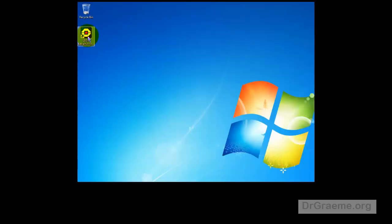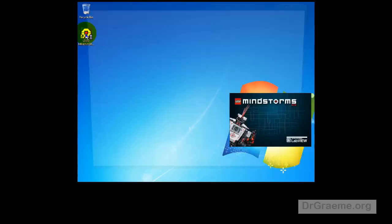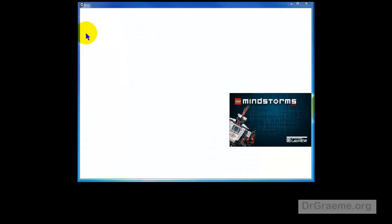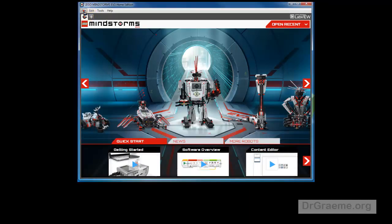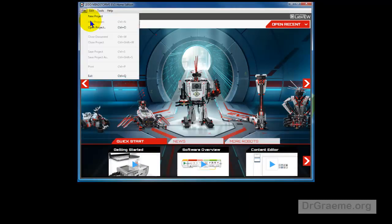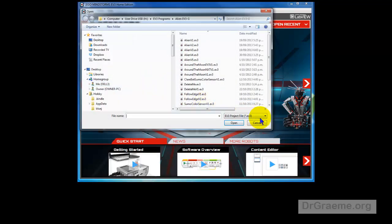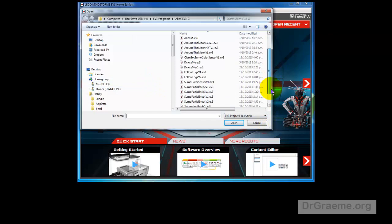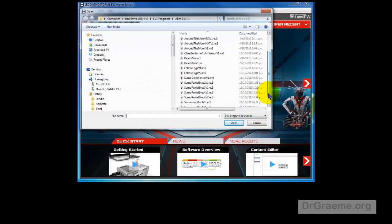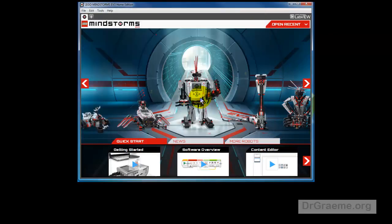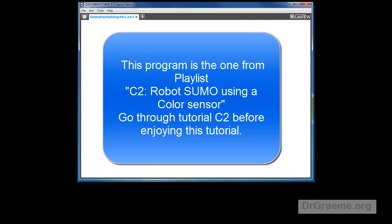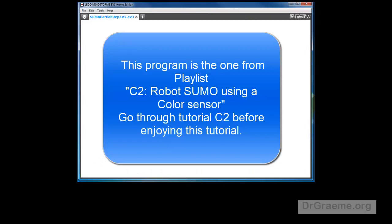To take a look at our old Sumo program, start up Lego Mindstorm EV3. Left-click on File, left-click on Open Project. I called Sumo Partial Step 4. You will call yours something different.